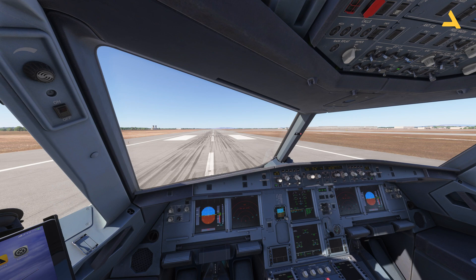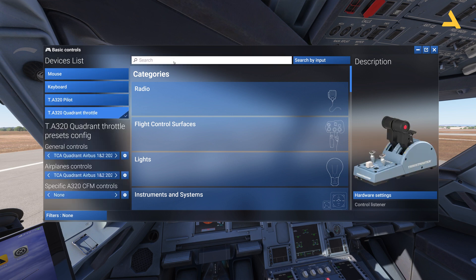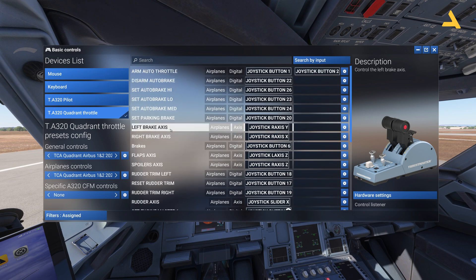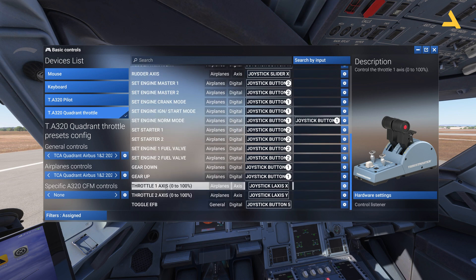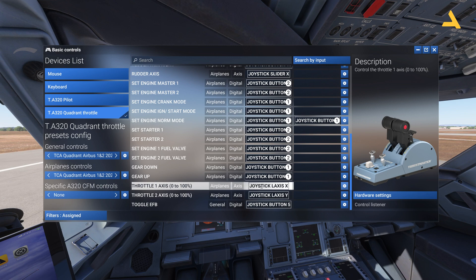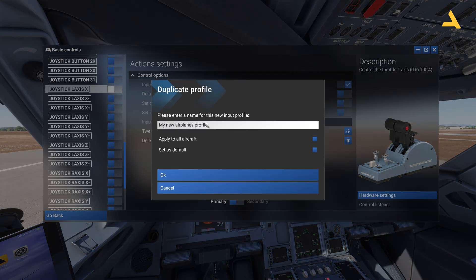First, let's go to the controls and do some configuration there. In the controls you can see the A320 quadrant throttle is available — just click this. You can filter the assigned ones so all the assigned controls come up. You will see Throttle 1 XS 0-200 coming up. You have to delete it for Throttle 1 and Throttle 2 — don't keep the 0 to 100 mapping. Go to settings and uncheck it.